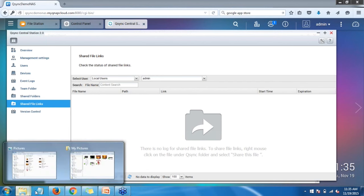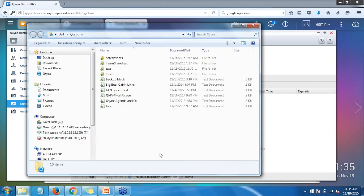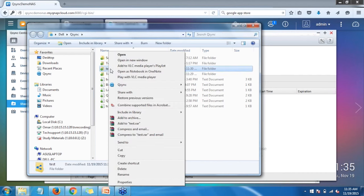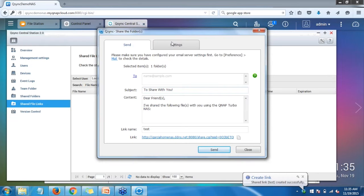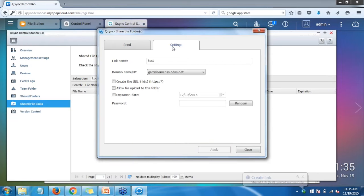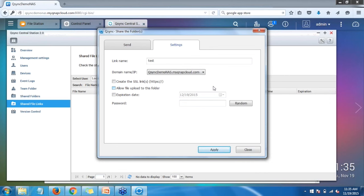I'll open my default Q-Sync location, find the test folder, right-click on it, go to Q-Sync, and click 'Share the Link.' A pop-up will appear saying 'Create Link.' Click on Settings to set up a link name, choose whether you're sharing via local IP address, LAN IP address, or myQNAPcloud — for now we'll use myQNAPcloud. You can set up SSL encryption by clicking the checkbox for 'Create the SSL link,' and if you want to allow file uploading to this folder, you can enable that as well.